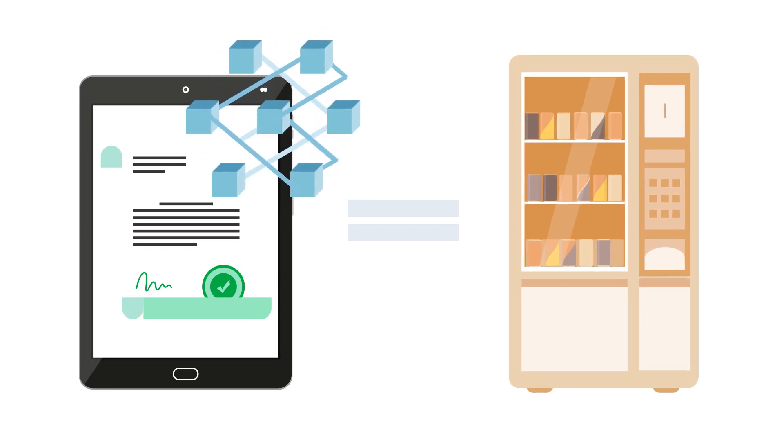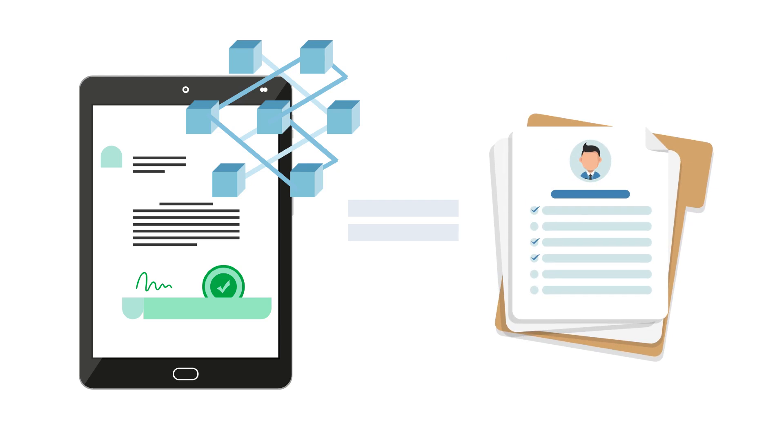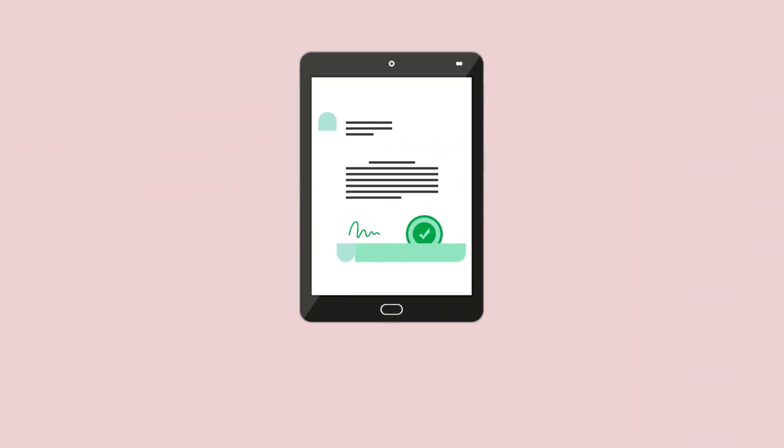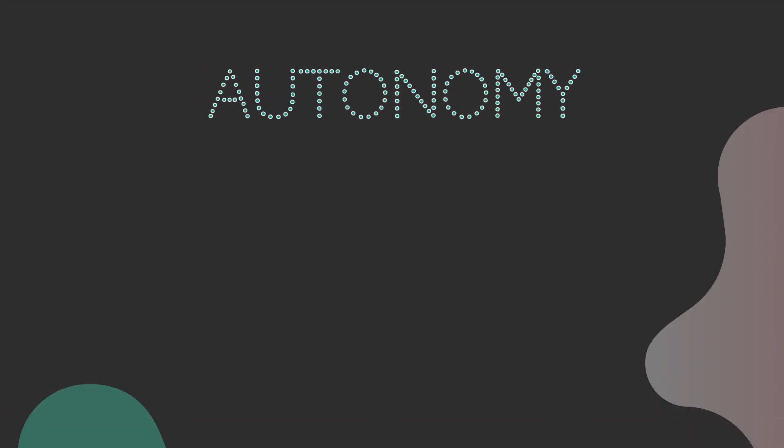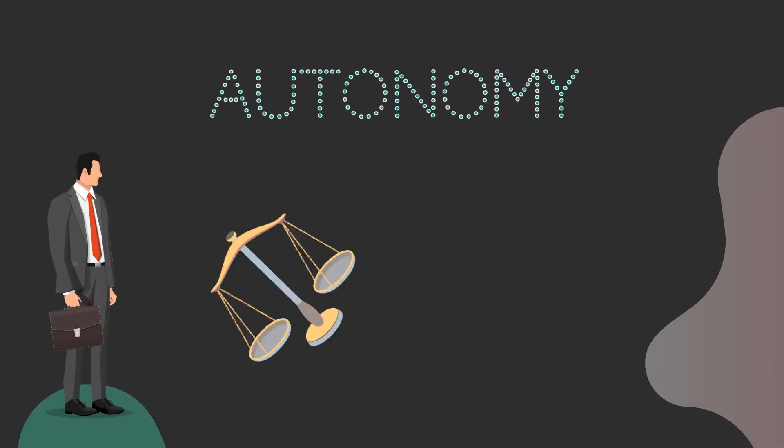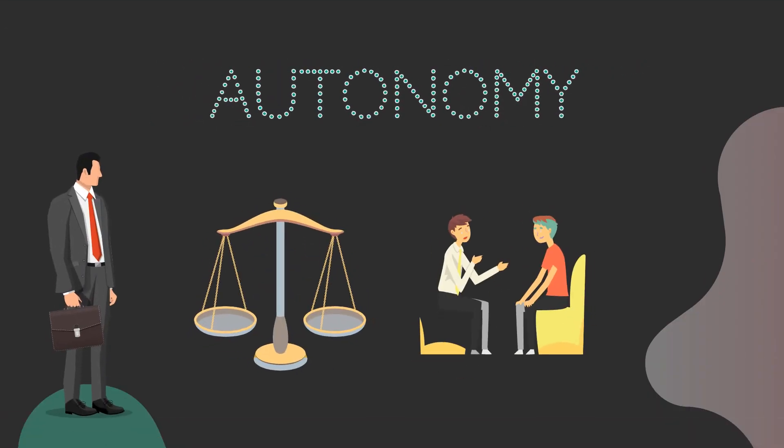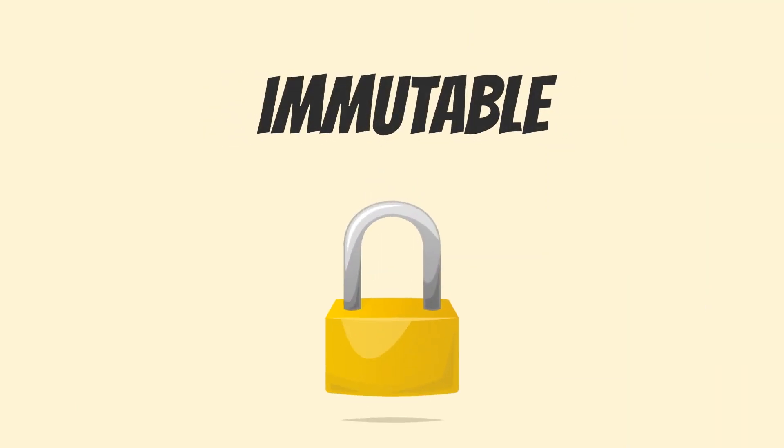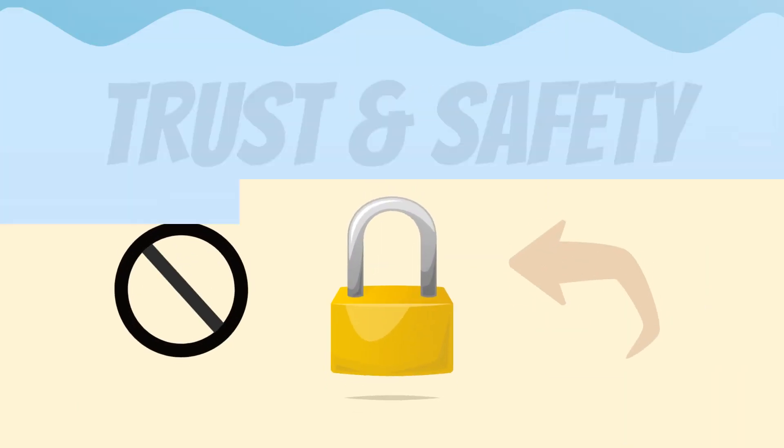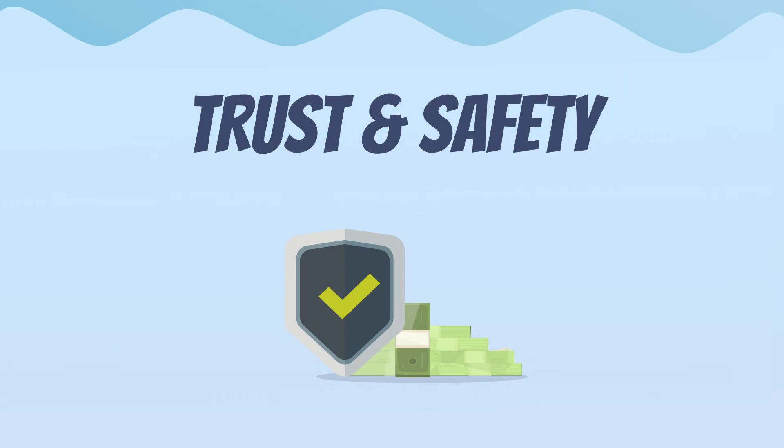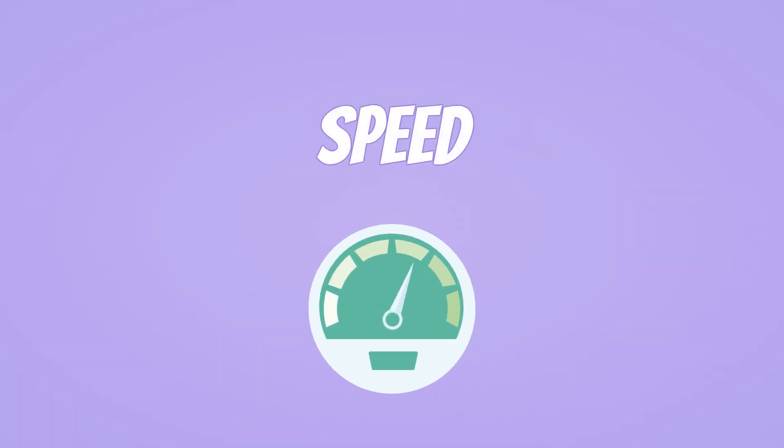For example, benefits of a smart contract. Number one: autonomy, no need for a middleman, no lawyer, no broker, etc. They're immutable, it's basically a big word meaning it can't be changed once it's out there. Trust and safety: all documents are encrypted on a shared ledger. Speed: no paperwork, no middleman, and automated tasks.